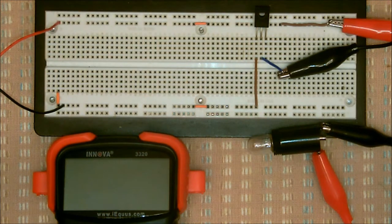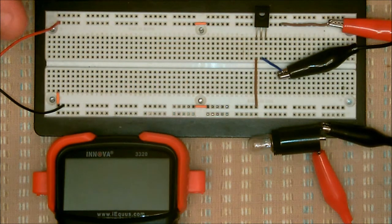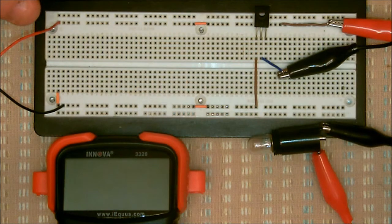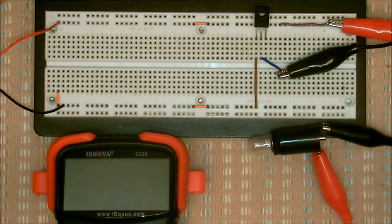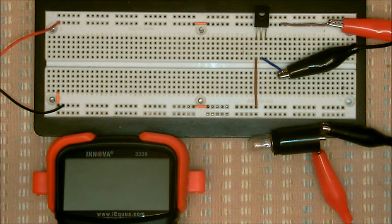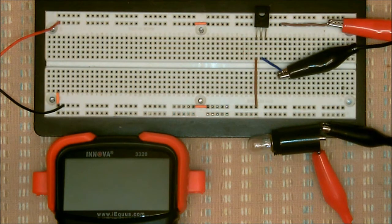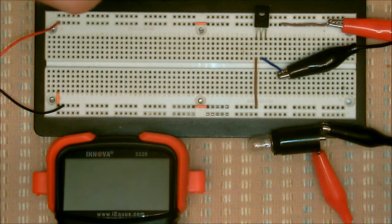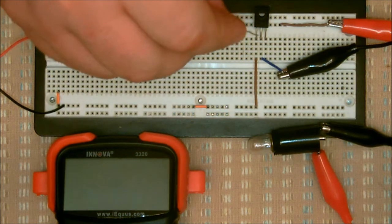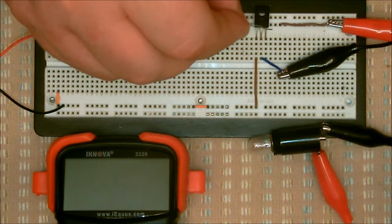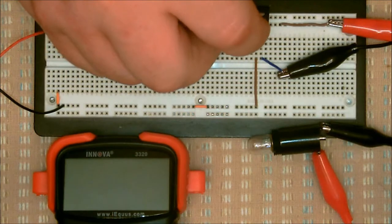You can use an ohmmeter to test these transistors, and you should get an infinite resistance between the anode and the cathode. Let me show you what happens with these transistors.